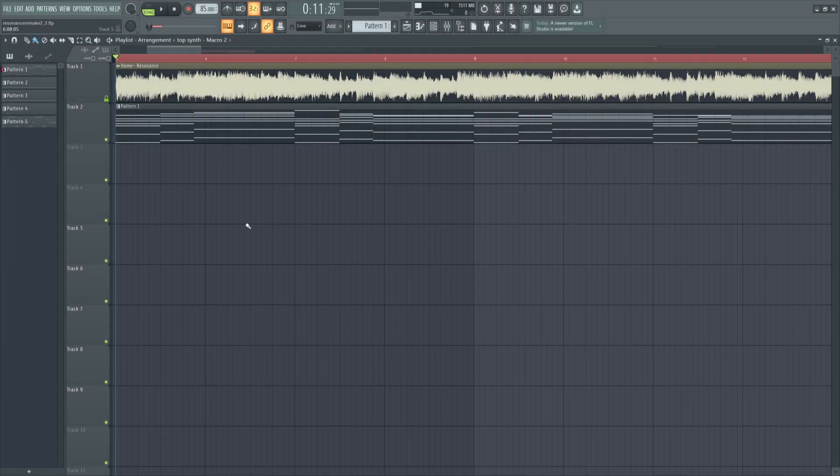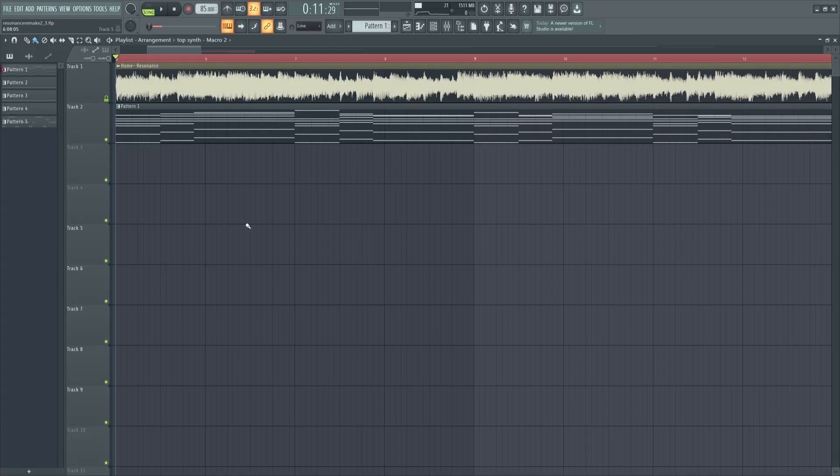So first off, when you're looking to recreate a sound, I recommend grabbing your reference track and setting up your MIDI and tempo to match the reference or at least be really similar. This helps you zone in on the much finer details of the sound you're looking to recreate.